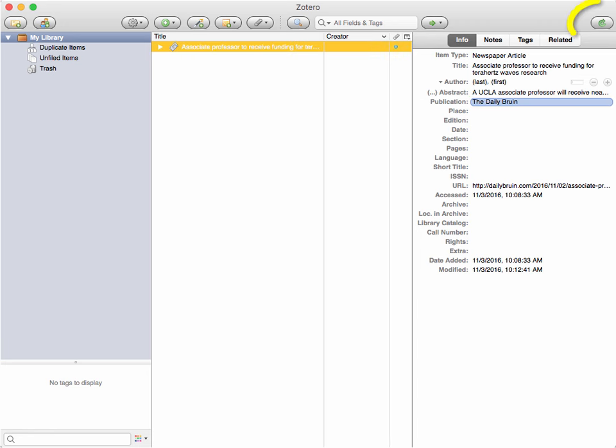In order to prevent losing your research progress, make sure to click the Sync button at the top right corner of the Zotero window. This saves your information to the cloud so that you can access it through Zotero.org or any computer.